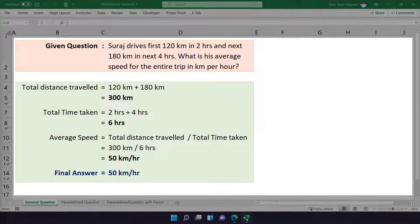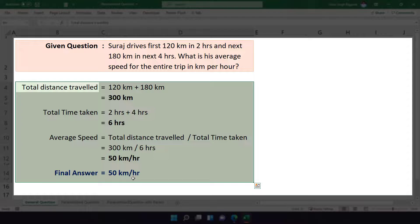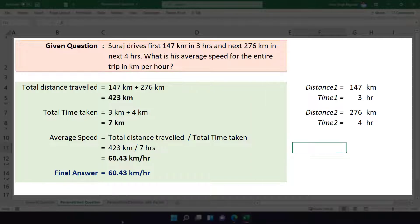Right now on my screen, you can see I have a question with an answer. The problem with this question is that it is going to be the same for all students attempting the exam, and the solution remains the same for all of them. On the other hand, if we talk about a parametric question, then for each student, the question and the answer will vary.